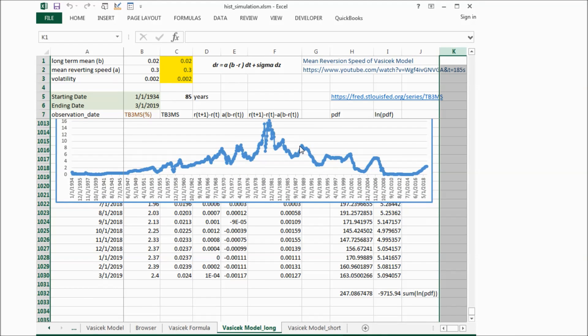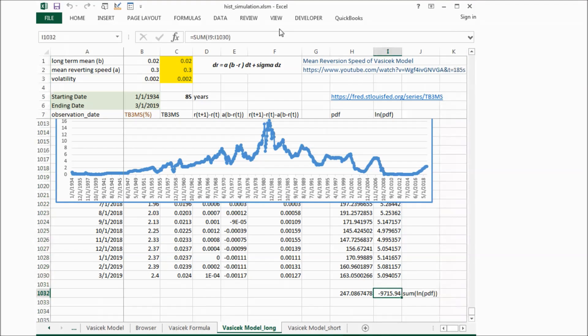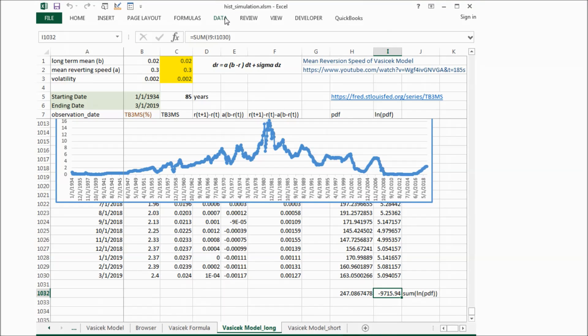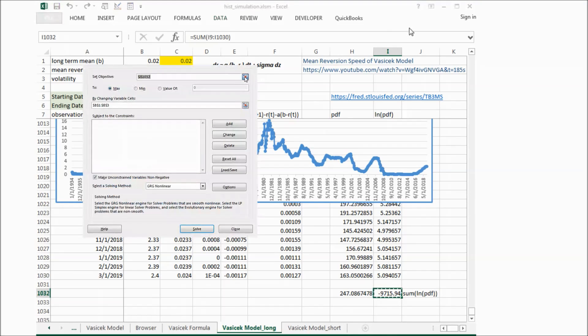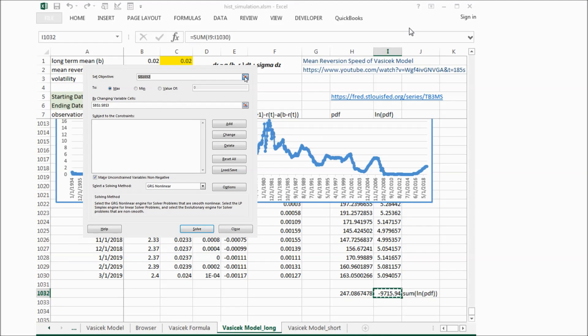If we click this sum of the log PDF, we go to data, solver, and then we will try to maximize this sum by changing parameters a and b and sigma.